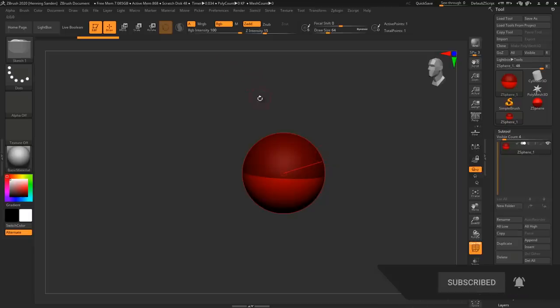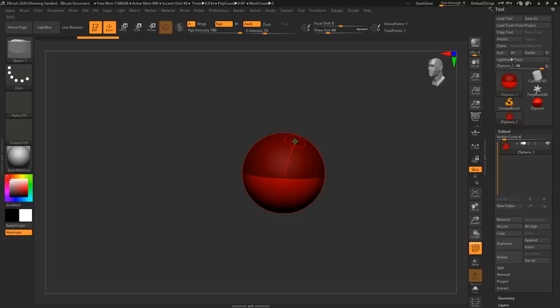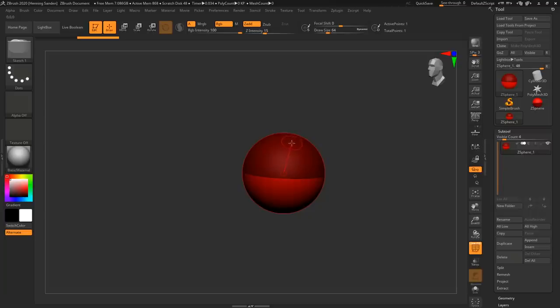ZSpheres is really one of my favorite features in ZBrush when it comes to concepting different things. If you're doing creature concepting or if you want to block out a human, whatever it might be, it's really one of the most powerful tools.